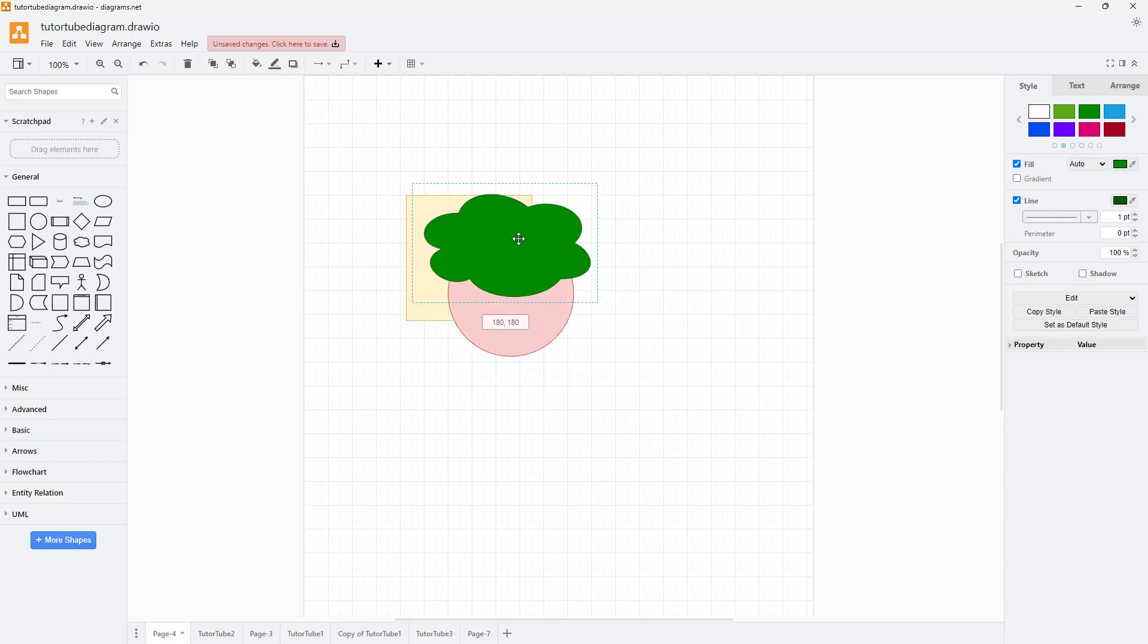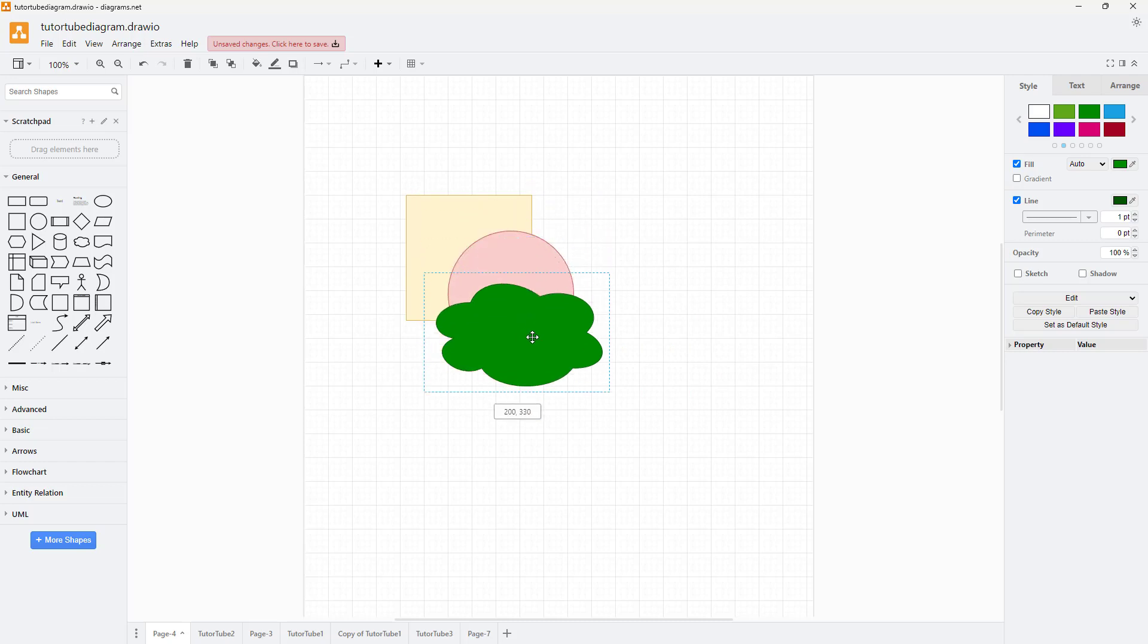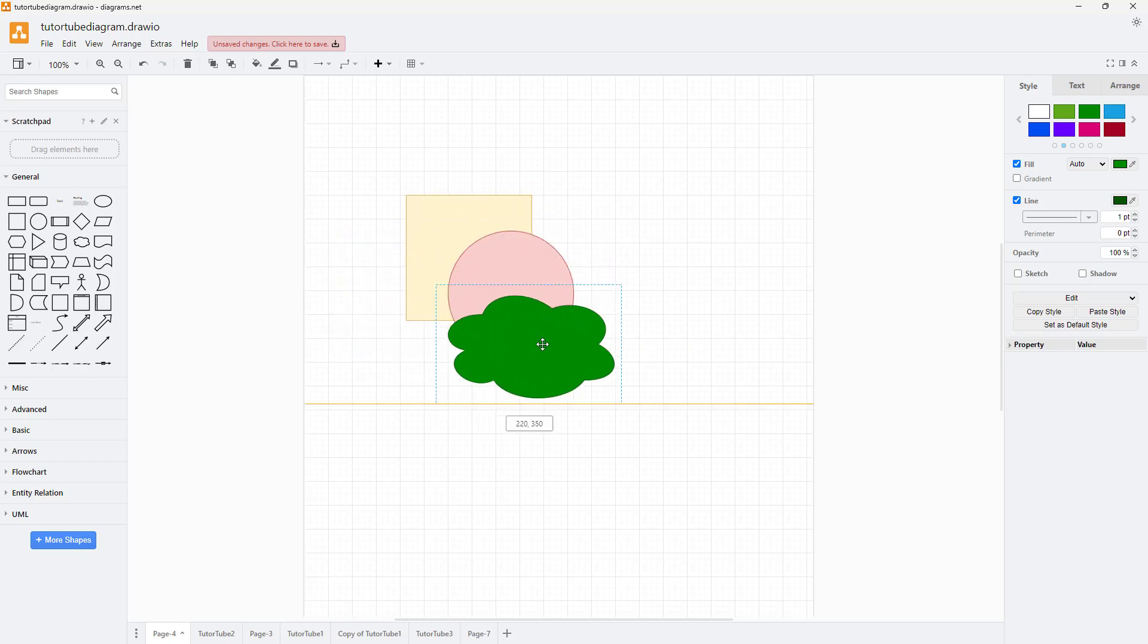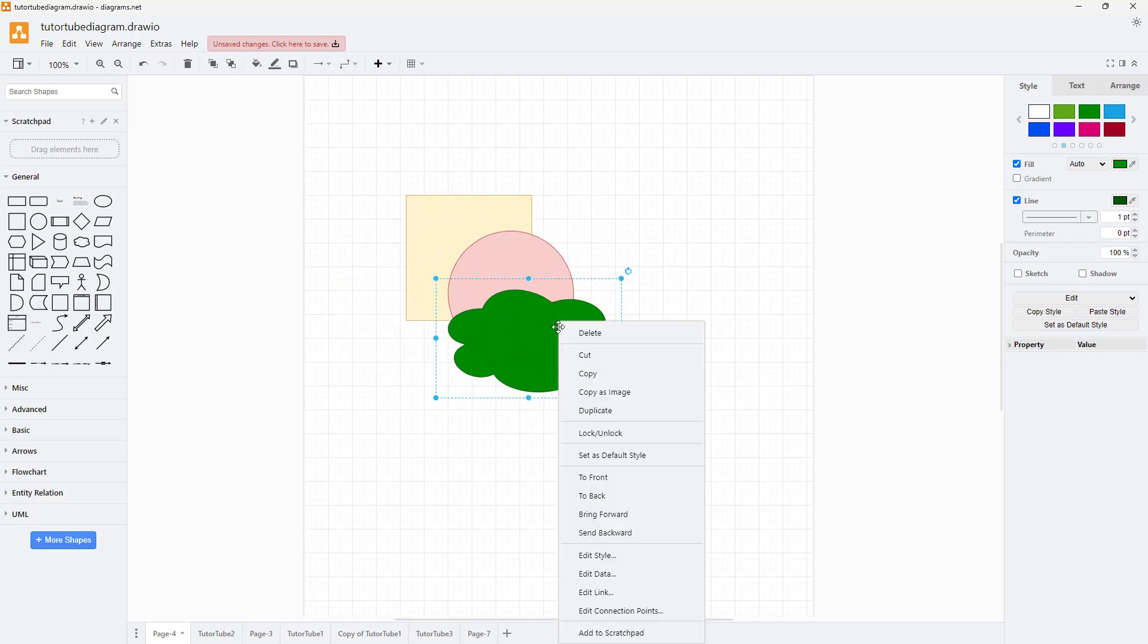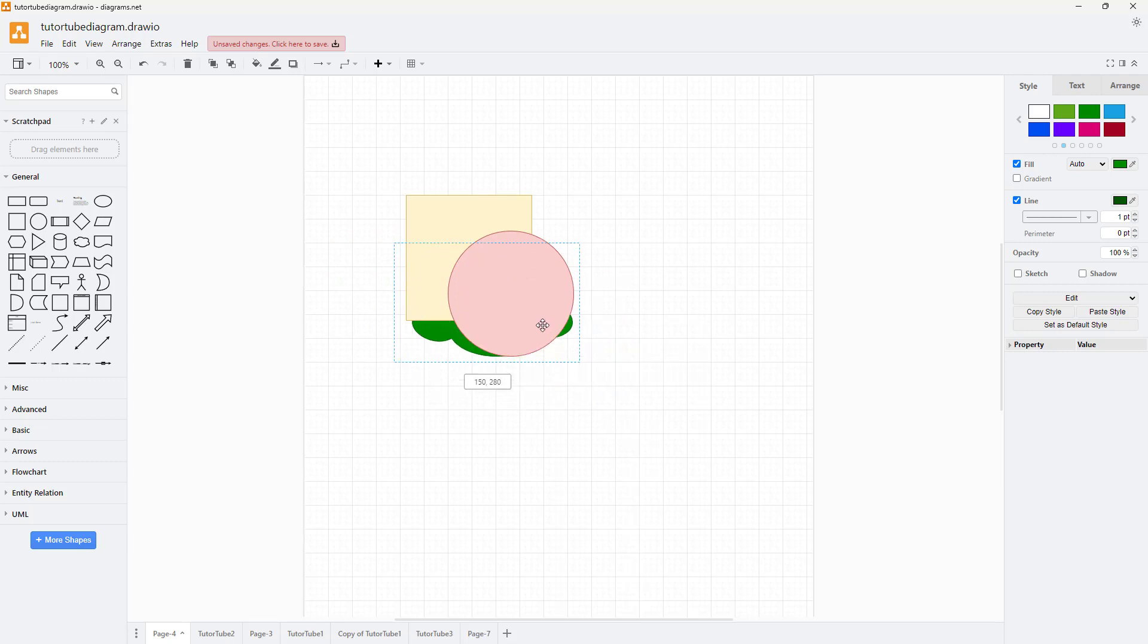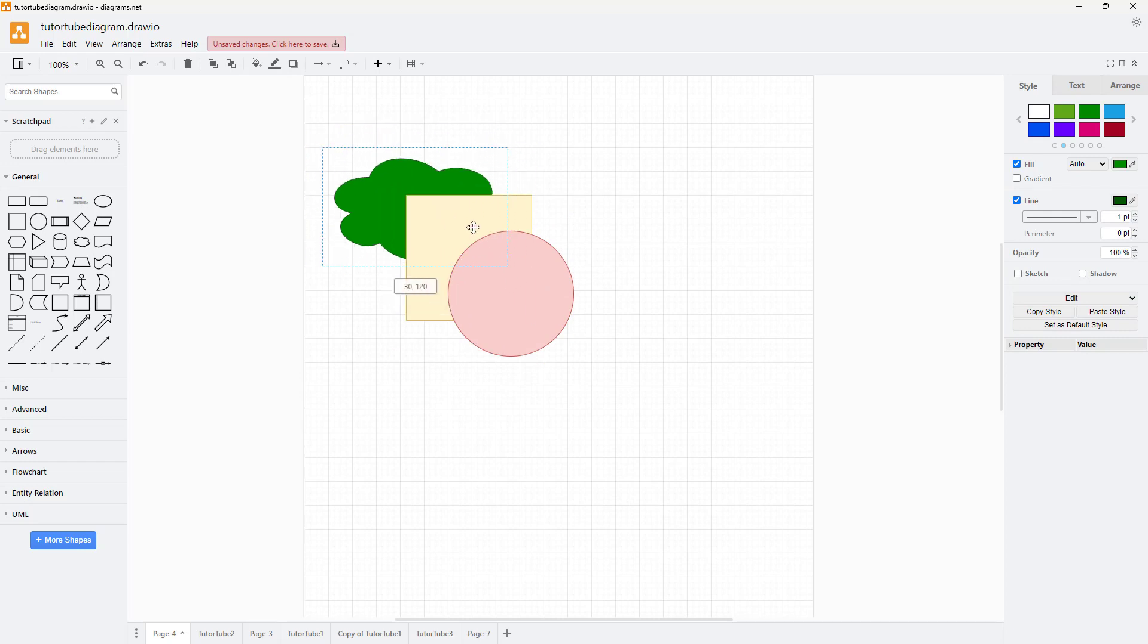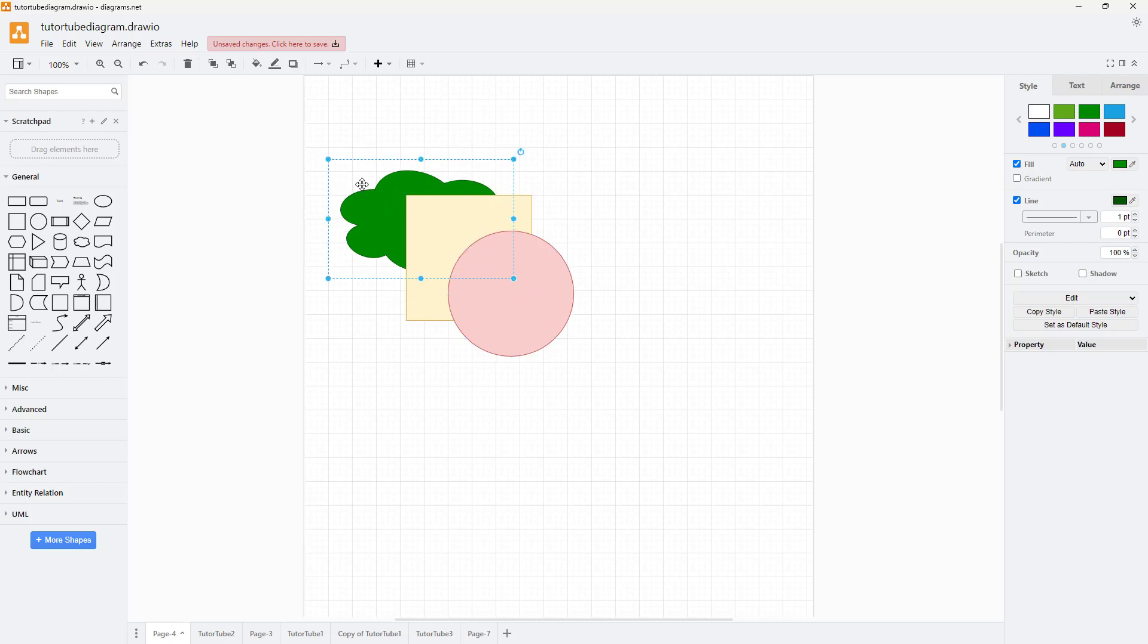Let's say you want to send the cloud backward. You can right-click on the cloud and click on 'send to back.' Once you do that, the cloud goes right to the back as you can see. That is how you can arrange the shapes.